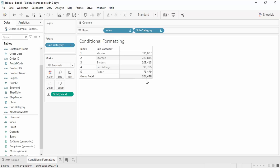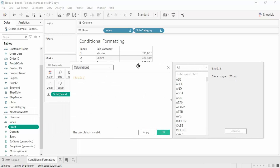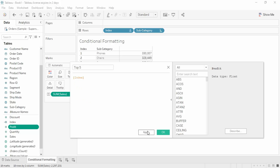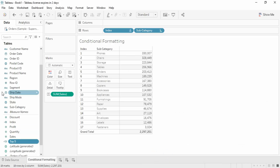But the remaining 12 subcategories are hidden. Suppose we want all subcategories visible, but still highlight the top 5 — that's where conditional formatting comes in. Let's create another calculated field and name it 'Top 5'. The formula is: INDEX() <= 5. Since everything is sorted in descending order, when the index is less than or equal to 5, those are the top 5 subcategories. Click Apply and OK. The data type shows as T/F — a true/false boolean value.